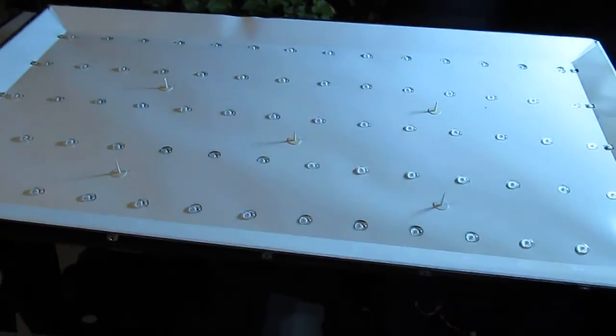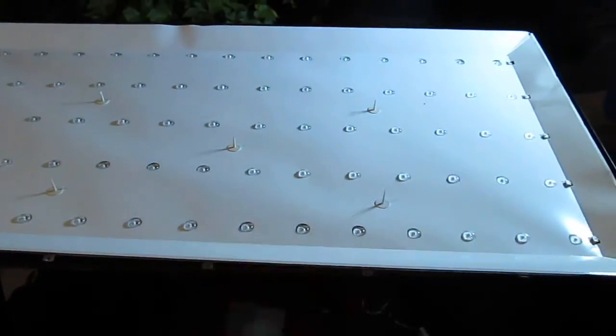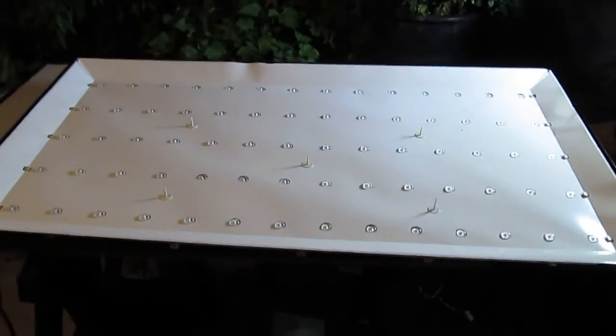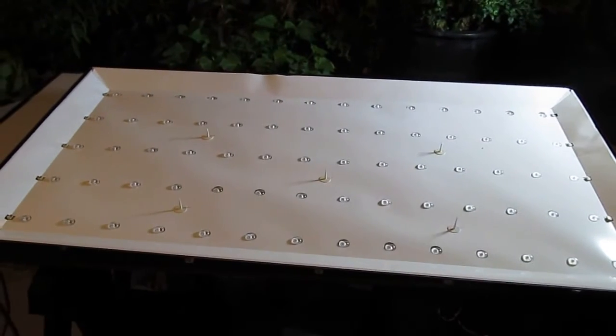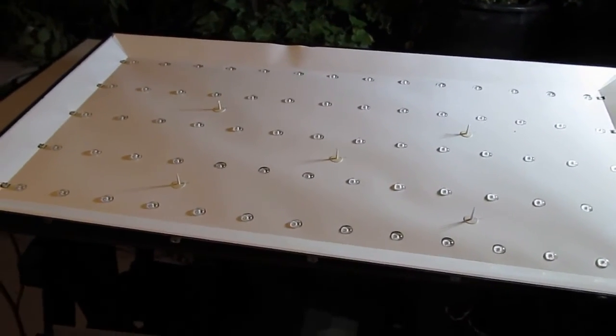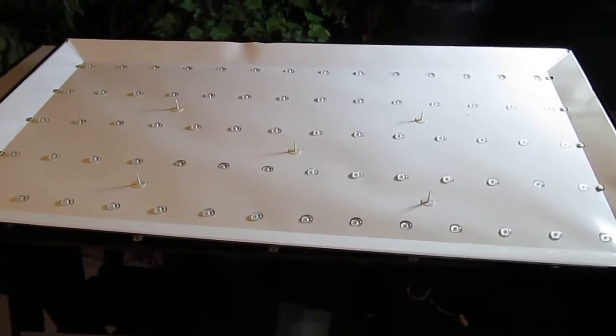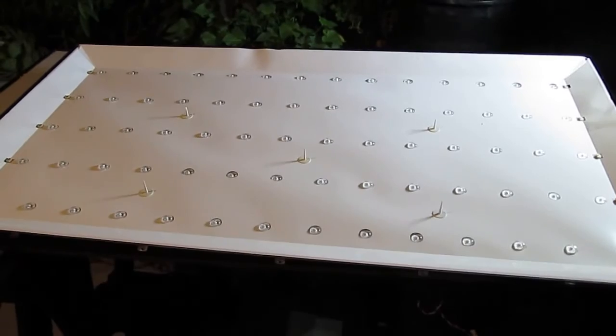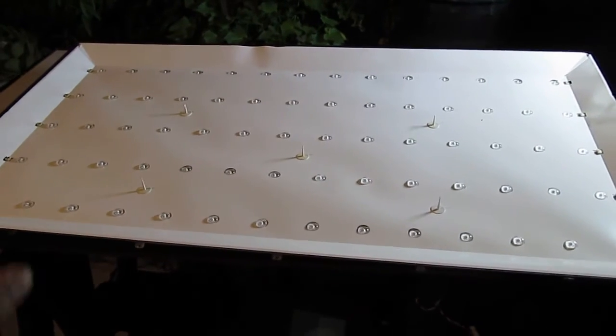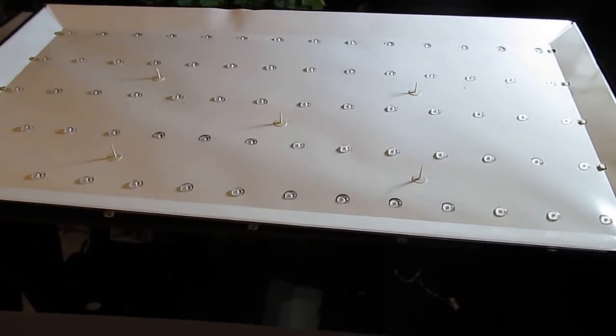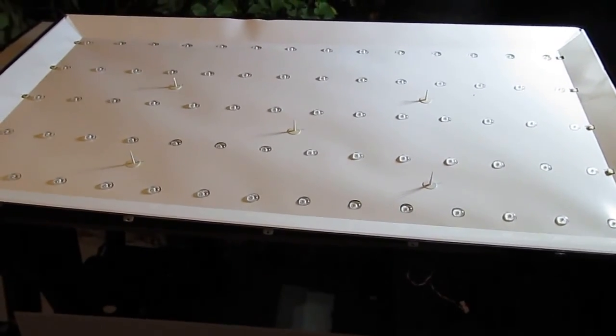And in the next video I'm gonna show you how to make a light panel out of this LED panel.